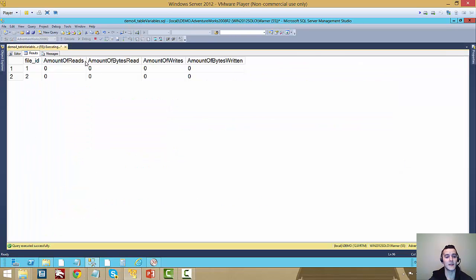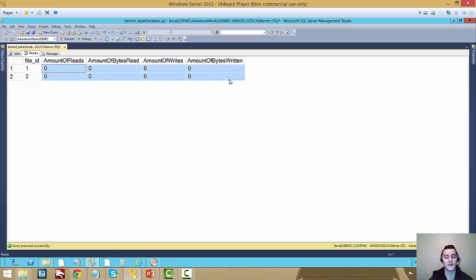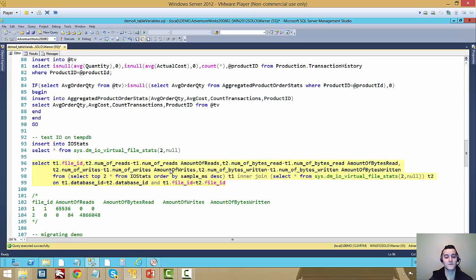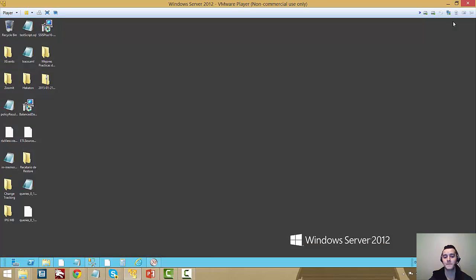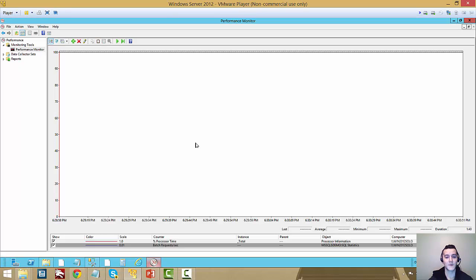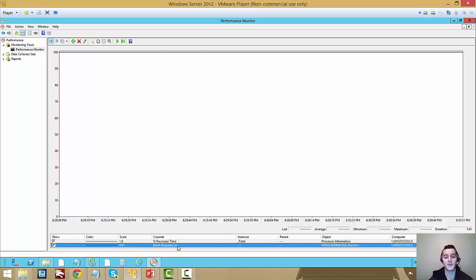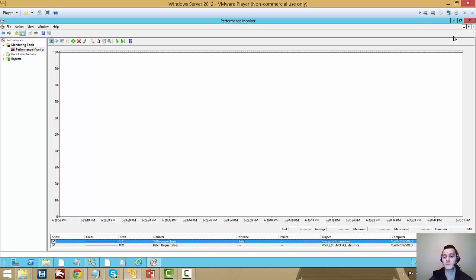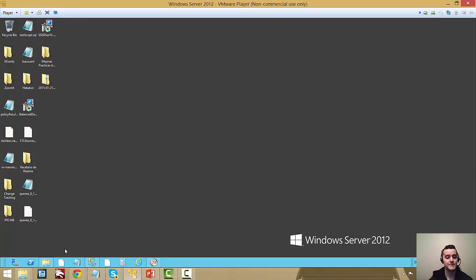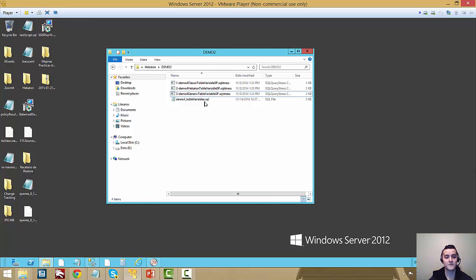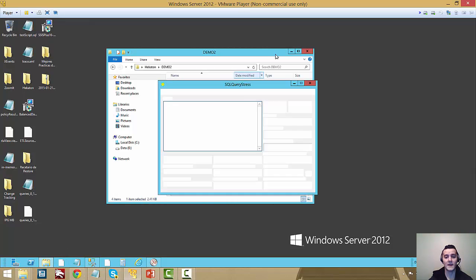So if I run it now, I'm just going to get a bunch of zeros, because I haven't done anything to TempDB in the meantime. So I'm going to run it after we run our demo workloads. I also have a perfmon running, this is going to be tracking percentage processor time and the batch requests per second.